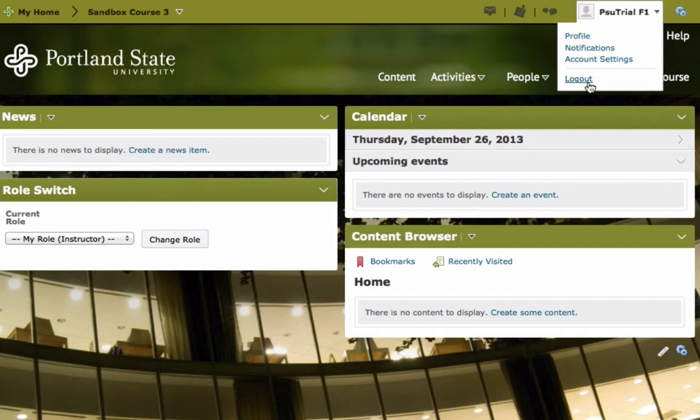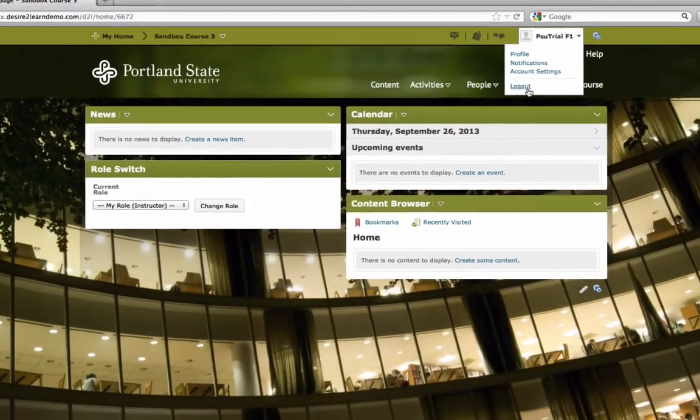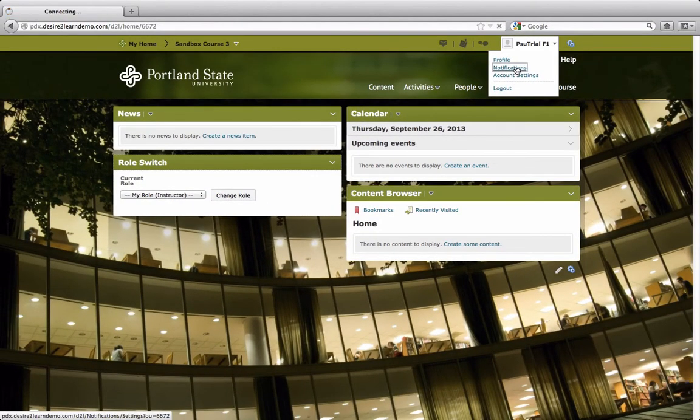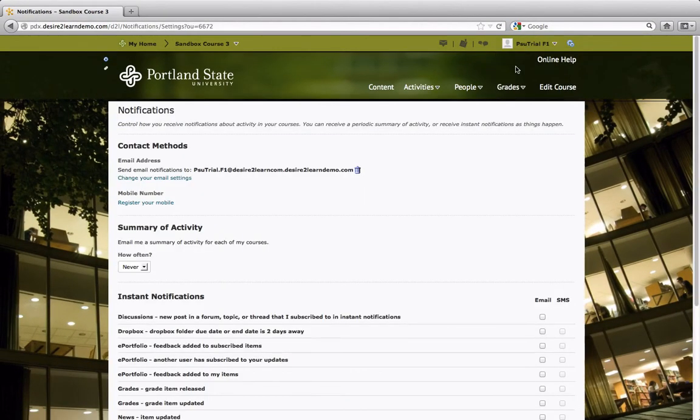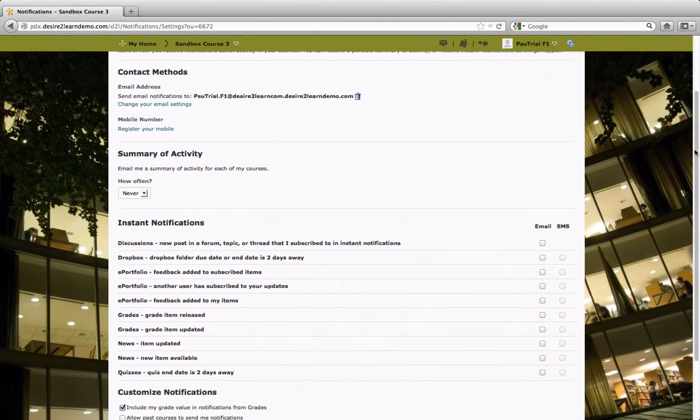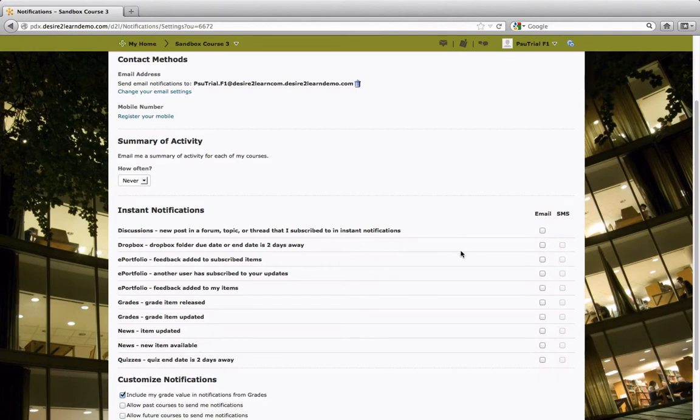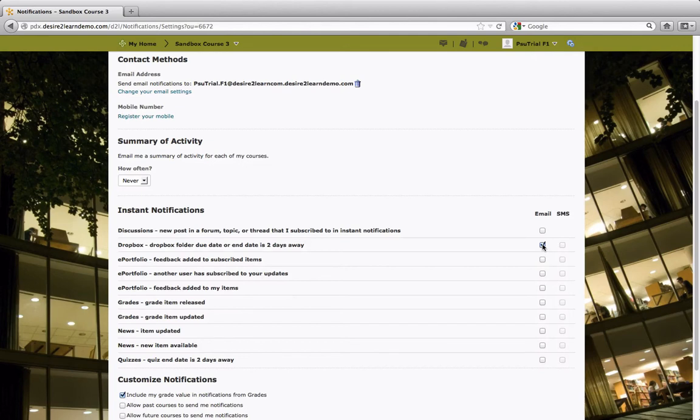The notifications tool under your name on the mini bar drop down menu also allows you to subscribe to receive email notifications when updates occur. This will let you see when a grade item is released or updated and can also give you a two-day reminder for upcoming Dropbox and quiz deadlines. All of these indicated alerts help create a more socially integrated learning environment.